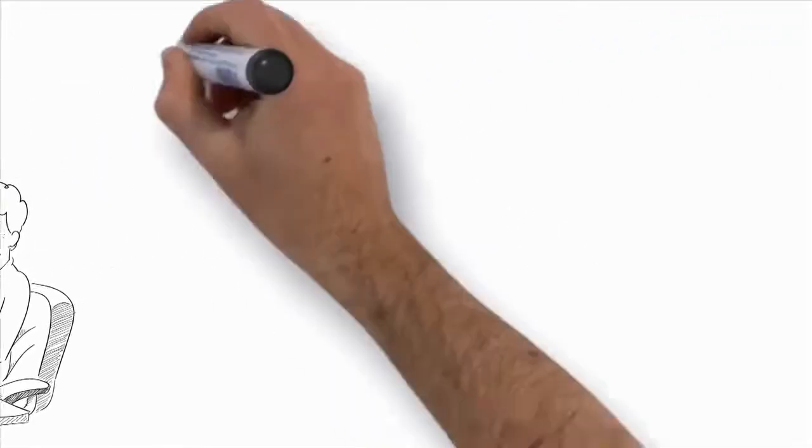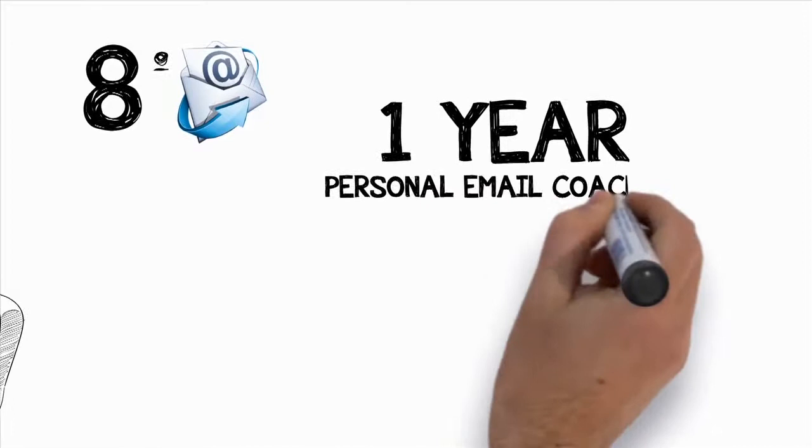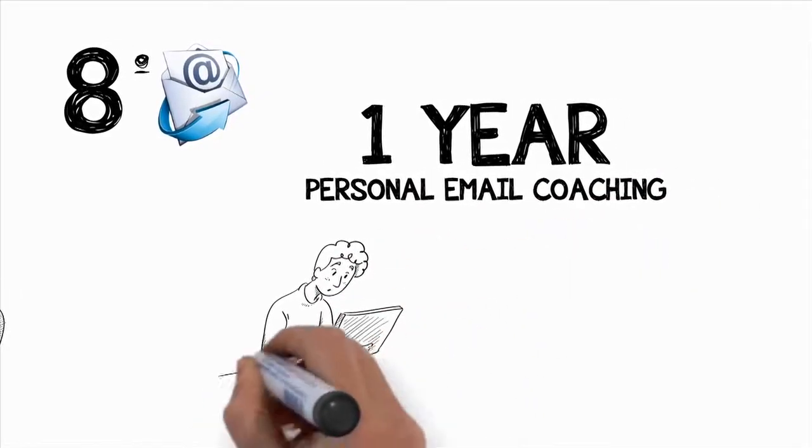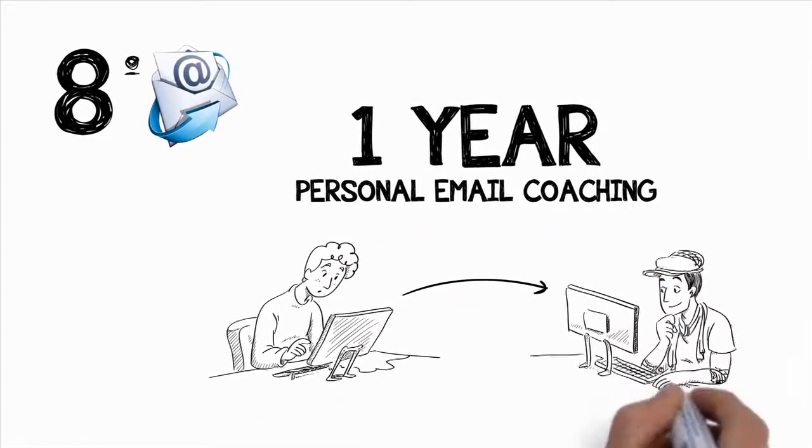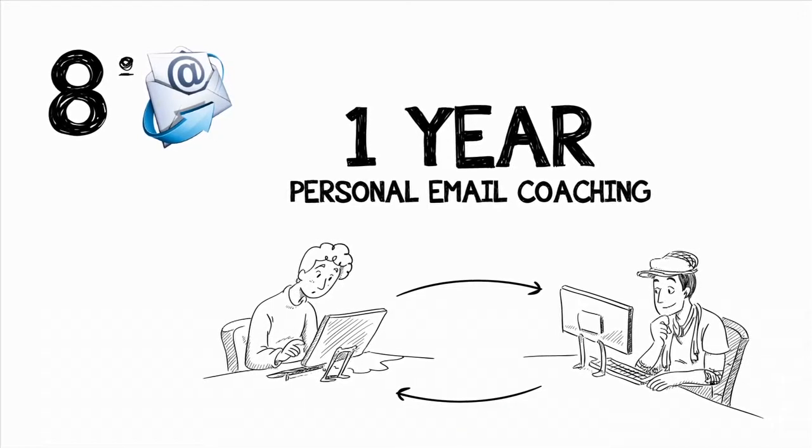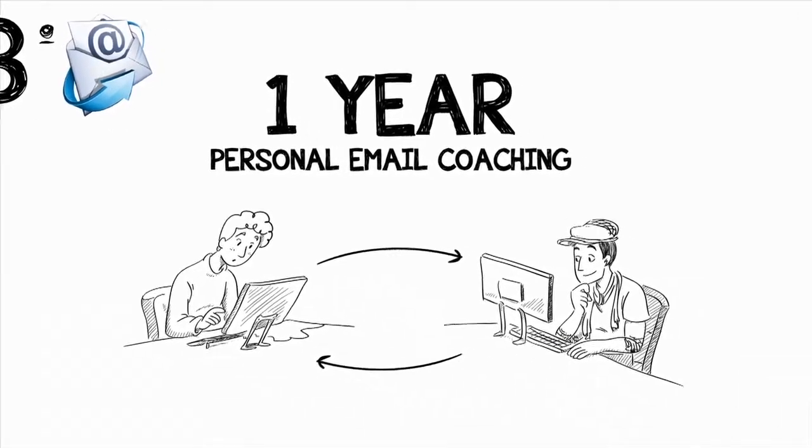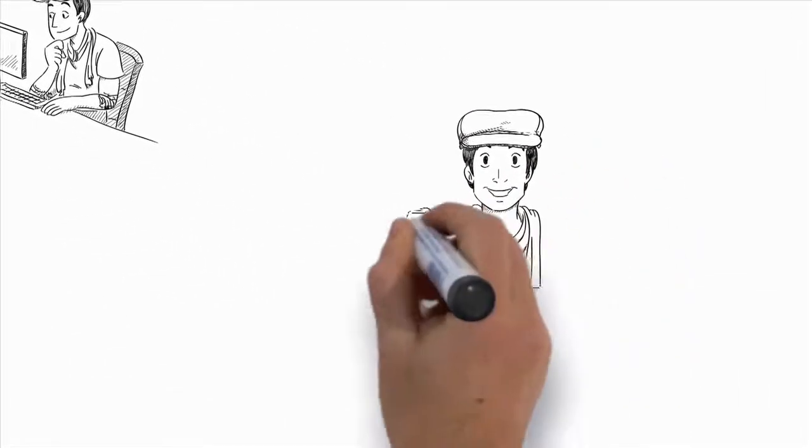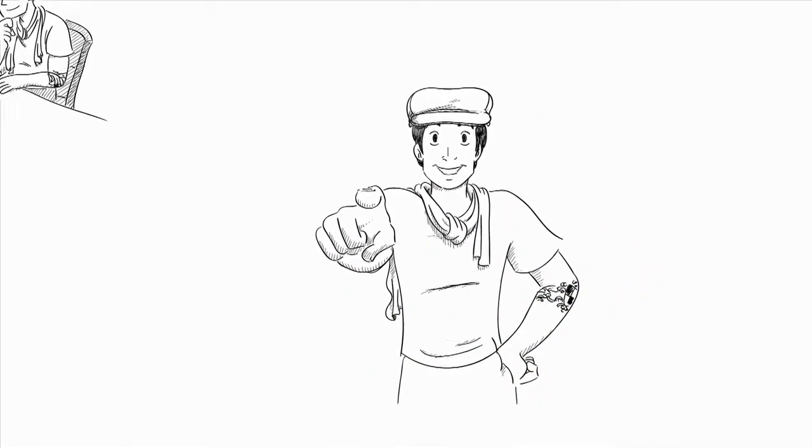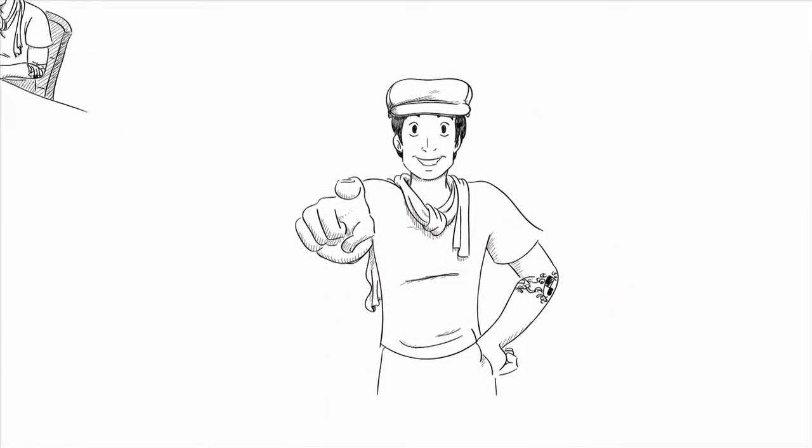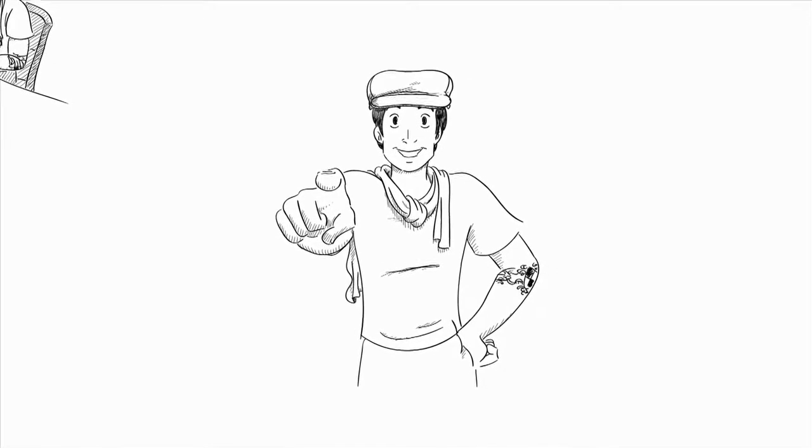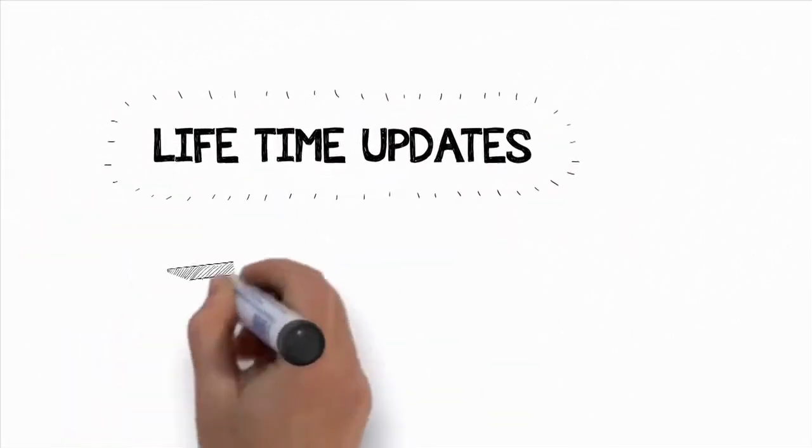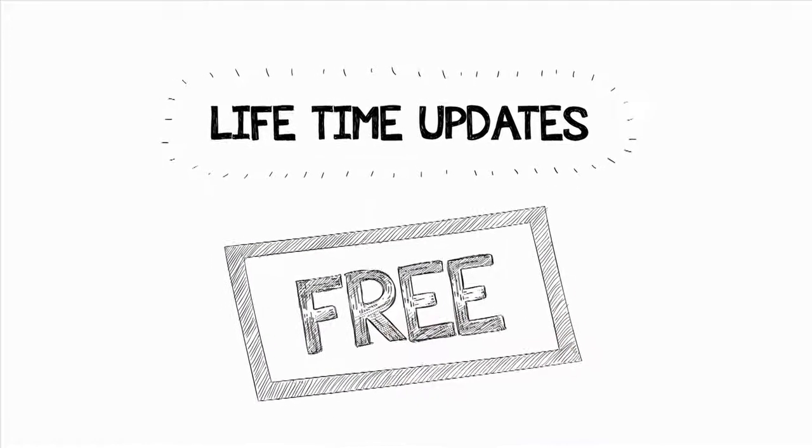Eighth, you'll get one full year of personal email coaching. Yes, that's right. I'll give you my personal email address so that you can contact me anytime, ask me whatever you want, whenever you want. Listen, I'm here for you every single step of the way. I want you to prove it to yourself that you can do this once and for all, so I'll be there for all the motivation and help that you need. Oh, and by the way, you'll also get any lifetime updates for free.